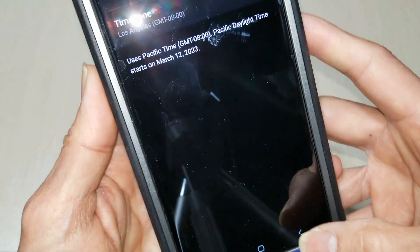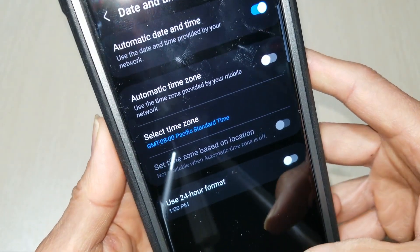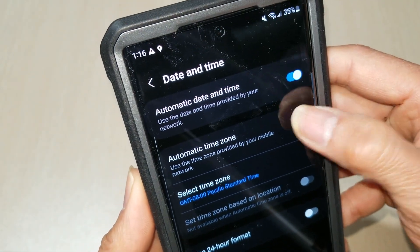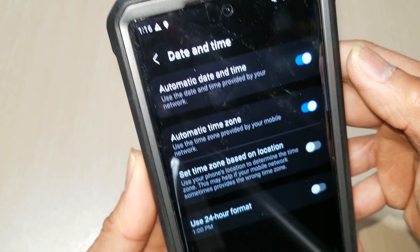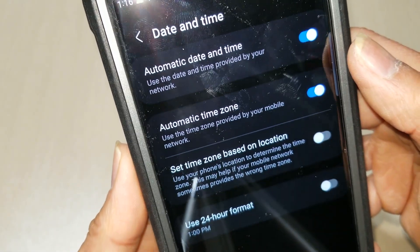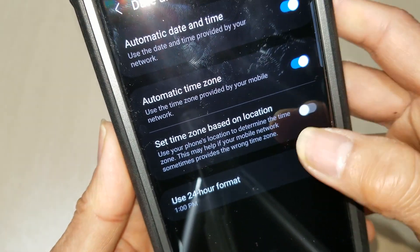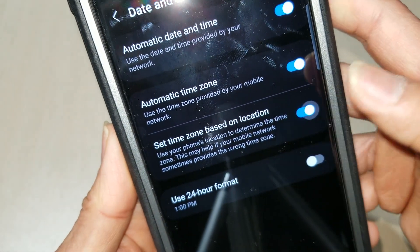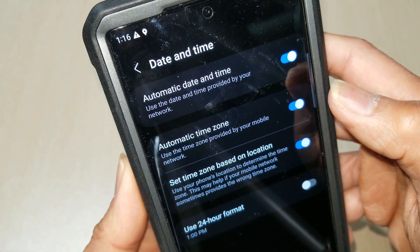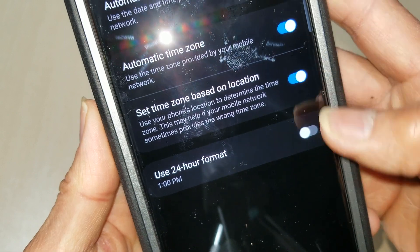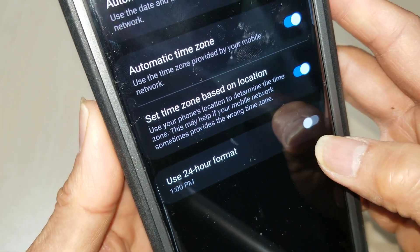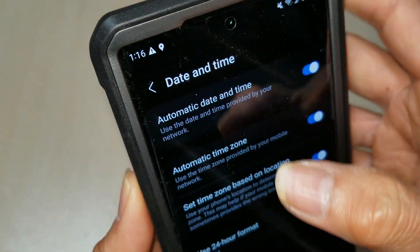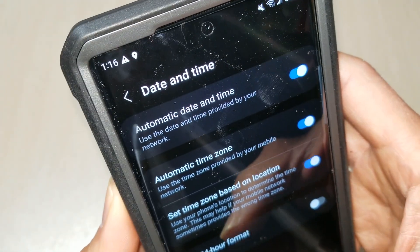Go back and turn it back on. You can also set the time zone based on location right here, or use a 24-hour format if you want. There you go — the time is correct now.